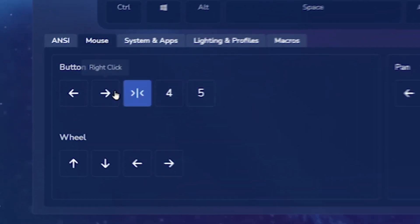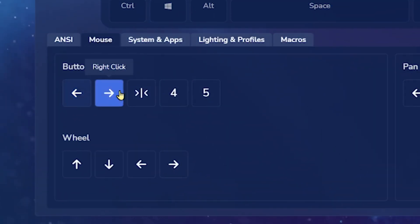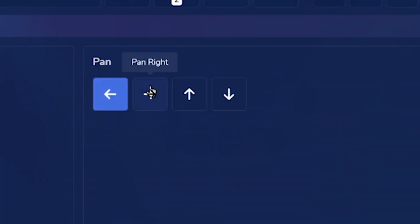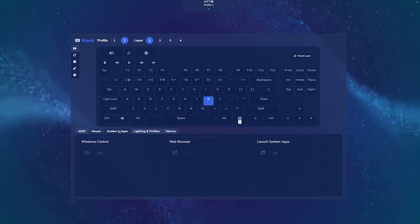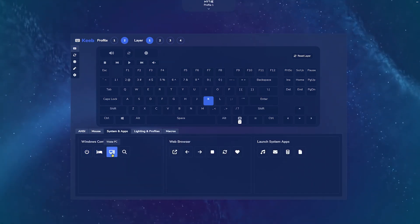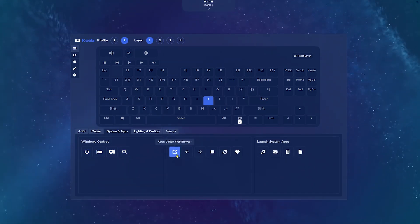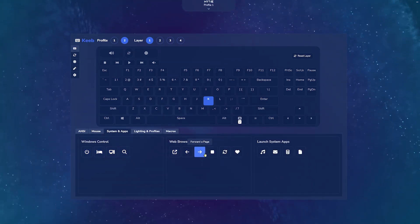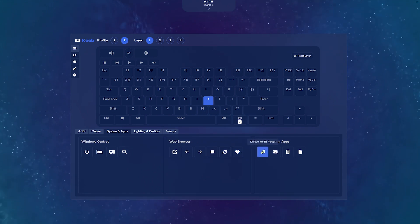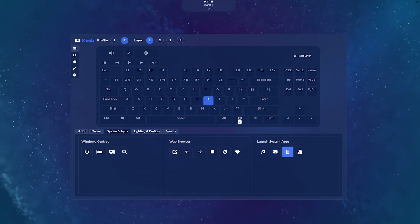You can also map mouse input functions including mouse clicks, vertical scrolling, or quick directional panning to any key. Control Windows power and sleep functionality, web browsing, and navigation buttons, or quickly launch system apps directly from your key.